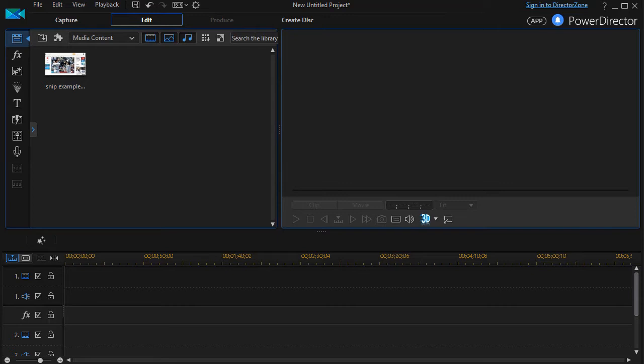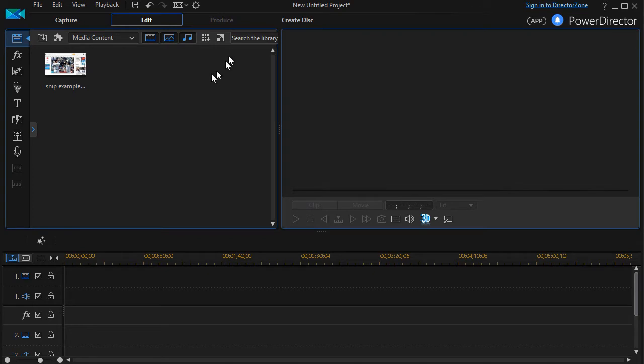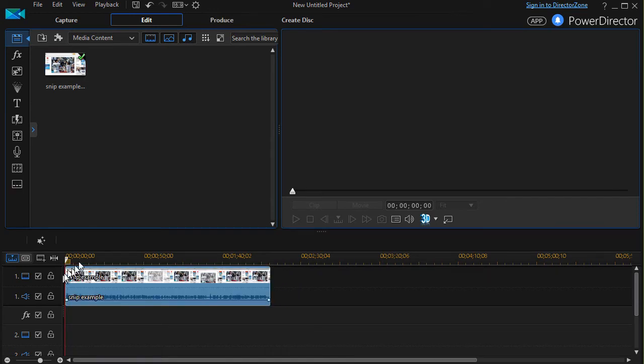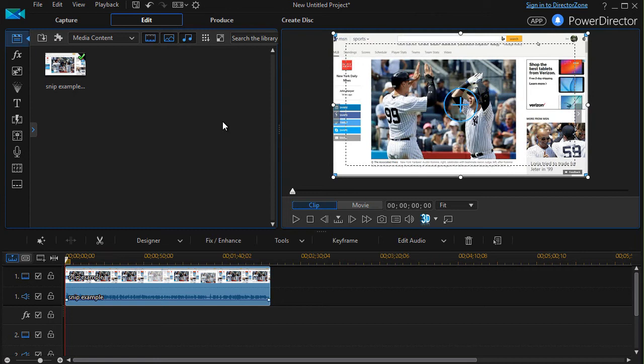In this tutorial in CyberLink PowerDirector, I'd like to introduce you to editing your audio files using the WAV editor in PowerDirector version 15. I have a screen capture I took that shows how to use the snipping tool in Windows 10. I'll drag that into track one.